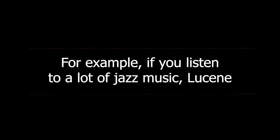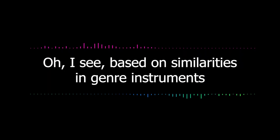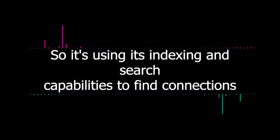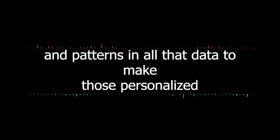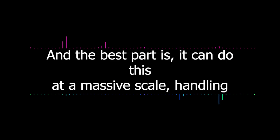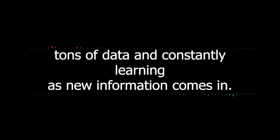For example, if you listen to a lot of jazz music, Lucene could quickly identify other jazz artists or albums you haven't heard yet based on similarities in genre, instruments, or even what other users with similar tastes are listening to. So it's using its indexing and search capabilities to find connections and patterns in all that data to make those personalized recommendations. Exactly. And the best part is it can do this at a massive scale, handling tons of data and constantly learning as new information comes in.